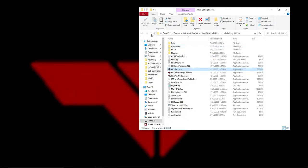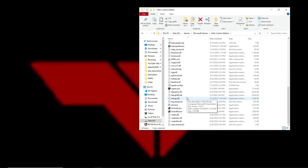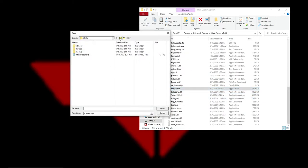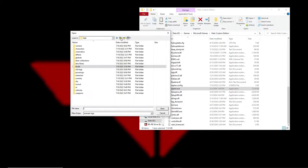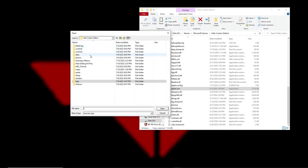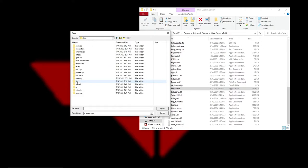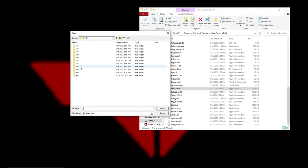Now we go to Sapien for the first time. The scenario files are located in the Tags folder — Halo Custom Edition, Tags — and there's no Maps folder. There's Levels, and then all the campaign missions.